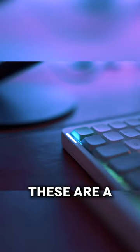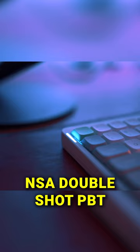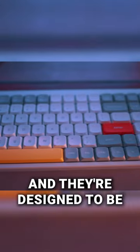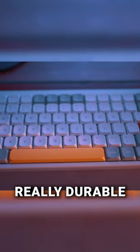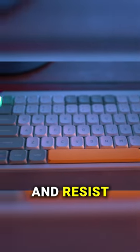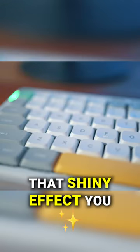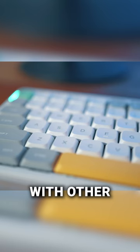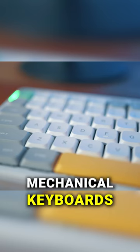In terms of the keycaps these are NSA double shot PBT and they're designed to be really durable and resist that shiny effect you sometimes get with other mechanical keyboards.